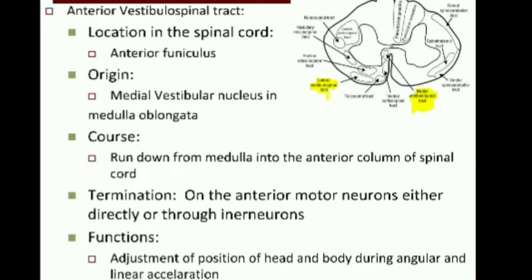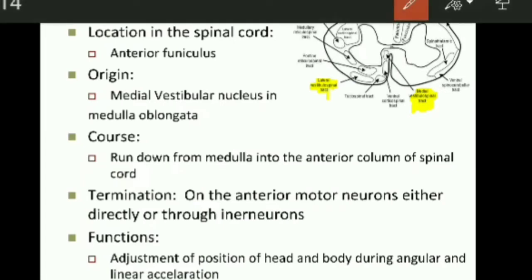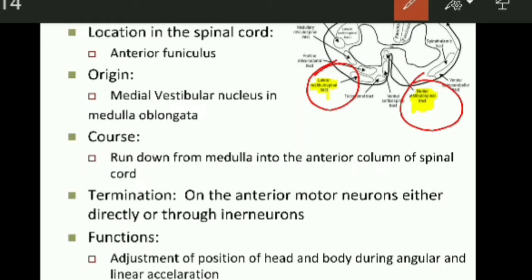Next is the anterior vestibulospinal tract — here we see the lateral and medial vestibulospinal tract. This tract's fibers are located in the anterior white funiculus or anterior white column of the spinal cord. This tract originates from the medial vestibular nucleus, which is present in the medulla oblongata. The tract fibers are present up to the thoracic segments of the spinal cord.